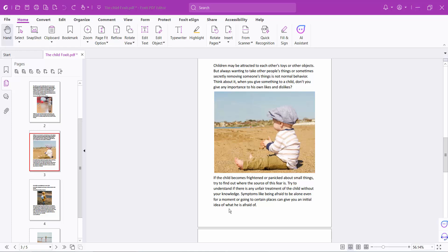Hello everyone, today I will show you how to set or put a watermark behind the page in a PDF file using Foxit PDF Editor.